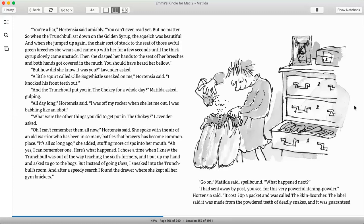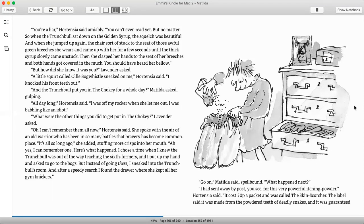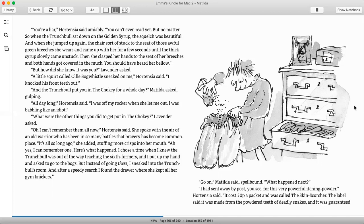You're a liar, Hortensia said amicably. You can't even read yet, but no matter. So when the Trunchbull sat down on the golden syrup, she squelched and it was beautiful. And when she jumped up again, the chair sort of stuck to the seat of those awful green breeches she wears and came up with her for a few seconds until the thick syrup slowly became unstuck. And then she clasped her hands to the seat of her breeches and both hands got covered in the muck. You should have heard her bellow. But how did she know it was you? Lavender asked. A little squirt called Ollie Bogwhistle sneaked on me, Hortensia said. I knocked his front teeth out. And the Trunchbull put you in the chokey for a whole day, Matilda asked, gulping. All day long, Hortensia said. I was off my rocker when she let me out. I was babbling like an idiot.